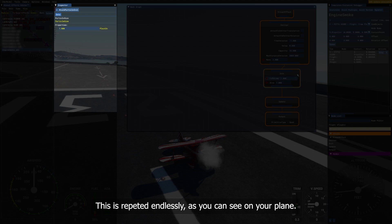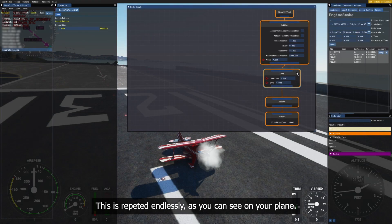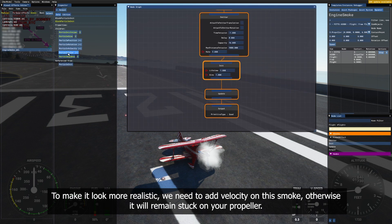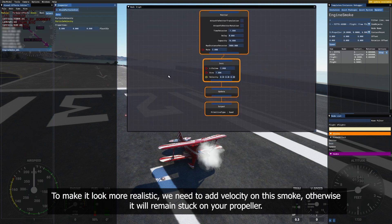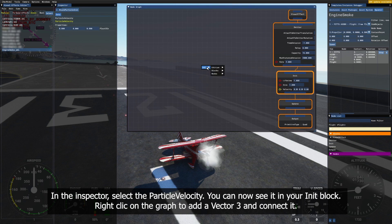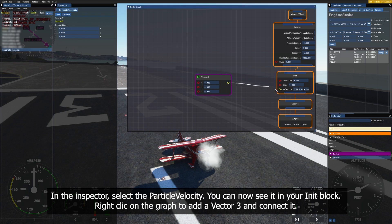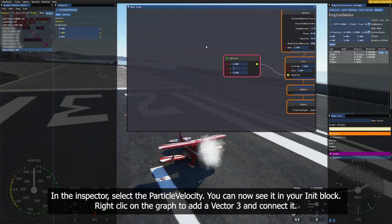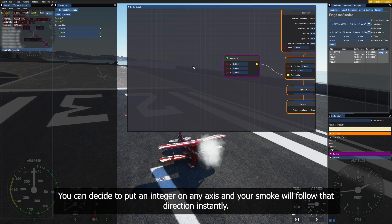This is repeated endlessly, as you can see on your plane. To make it look more realistic, we need to add velocity on this smoke, otherwise it will remain stuck on your propeller. In the inspector, select the particle velocity. You can now see it in your init block. Right-click on the graph to add a vector 3 and connect it. You can decide to put an integer on any axis and your smoke will follow that direction instantly.